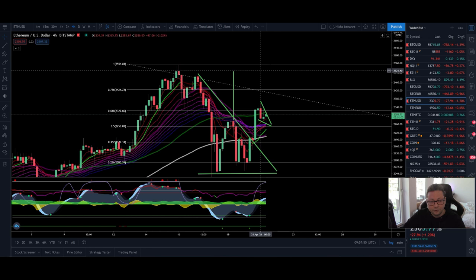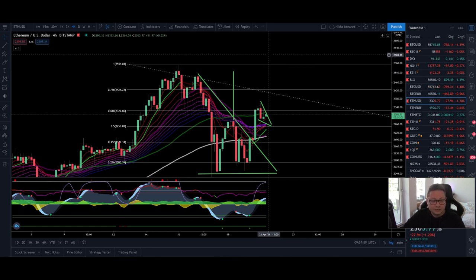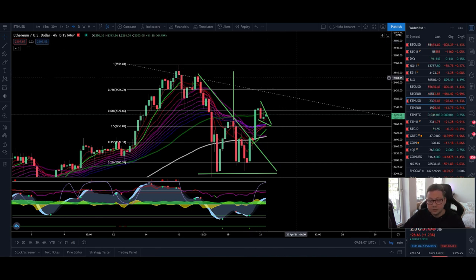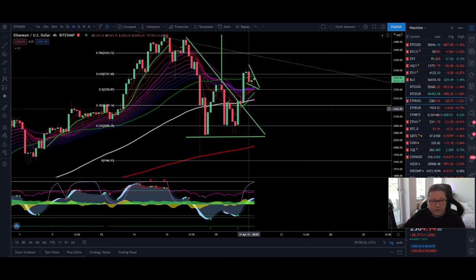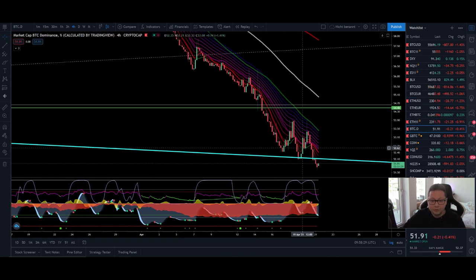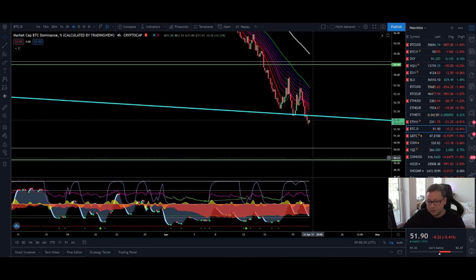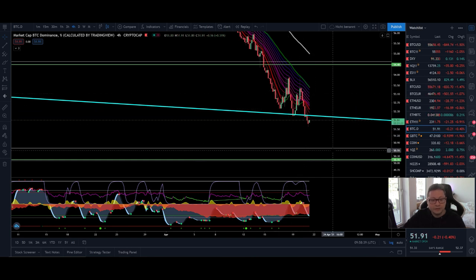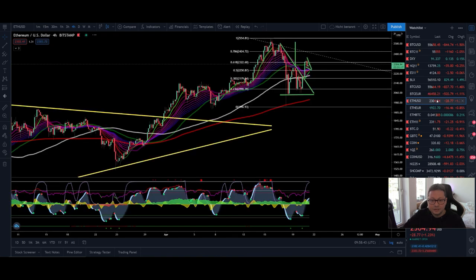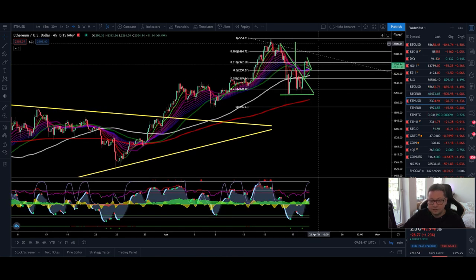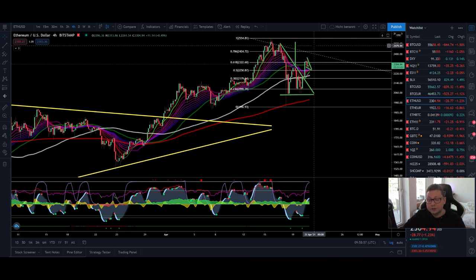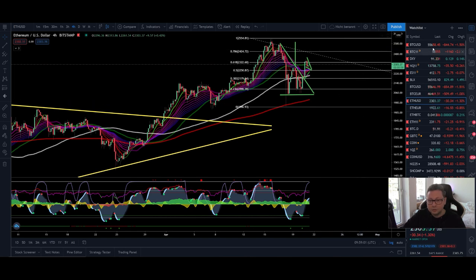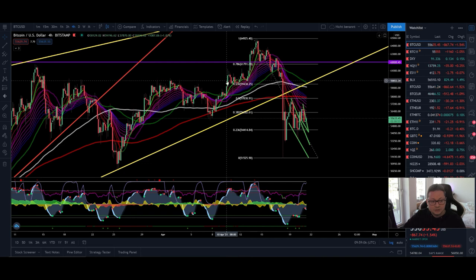Ethereum is looking extremely bullish in the lower time frames. It looks like we could have a bottom here and go up to retest the $2,500 area. Then we'll see if we can create higher highs and continue the bull market, or create a lower high that signals continuation to the downside. I'm very bullish for Ethereum and Bitcoin in the next coming hours and days. Bitcoin dominance is falling below 52% support with the next support at 50%, so altcoins including Ethereum are leading the market.